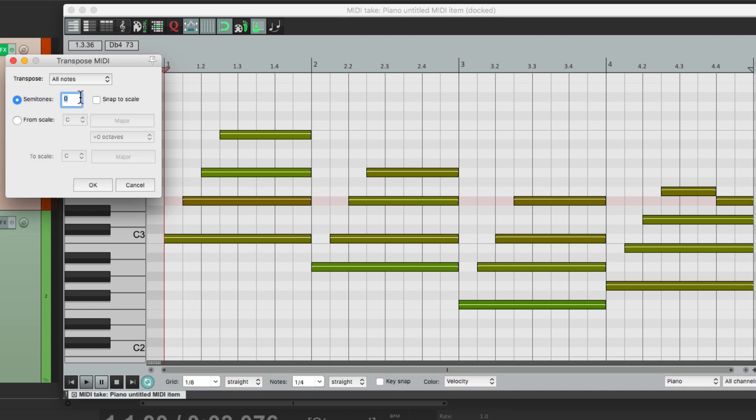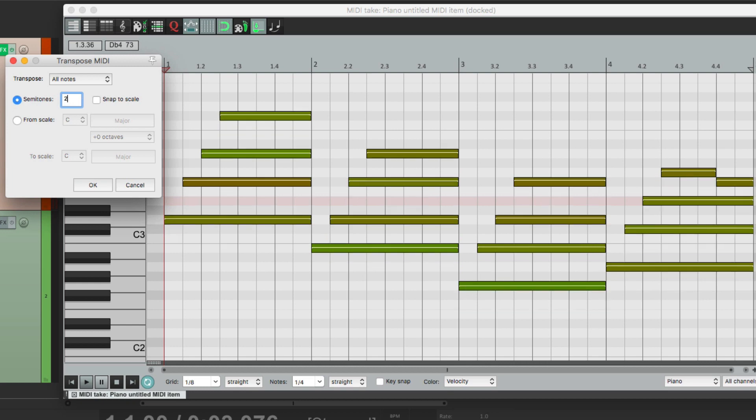Let's start off with all notes and transpose this simple part a few semitones higher. So if I choose 2, the notes move up 2 semitones. And now the part is in the key of D, or D major.